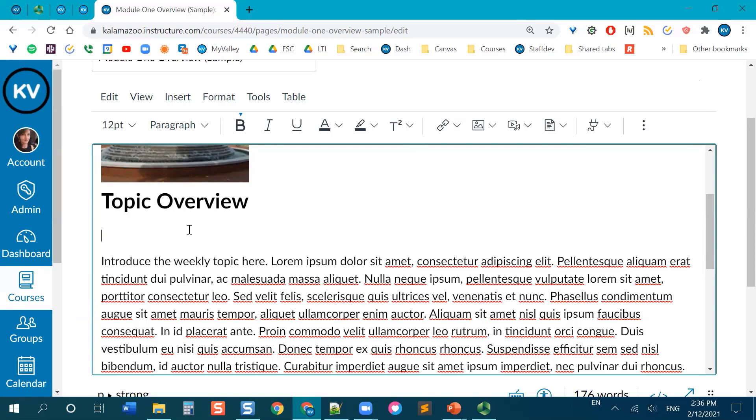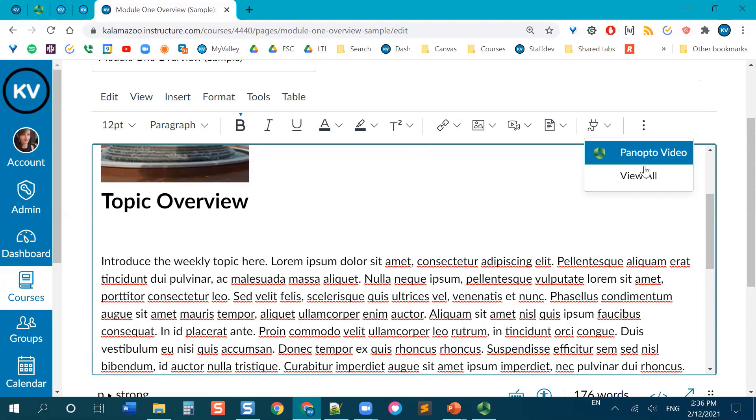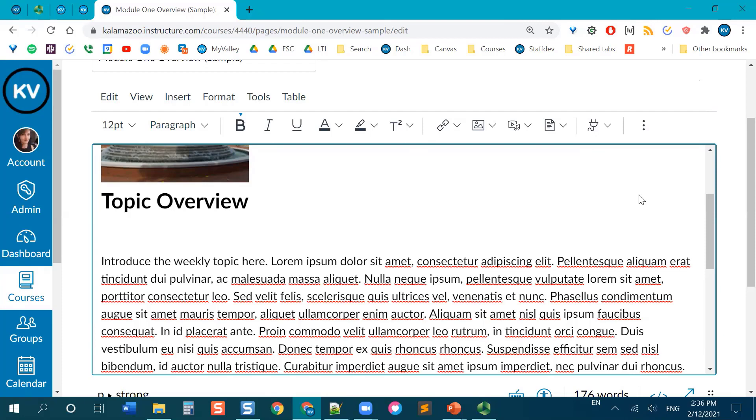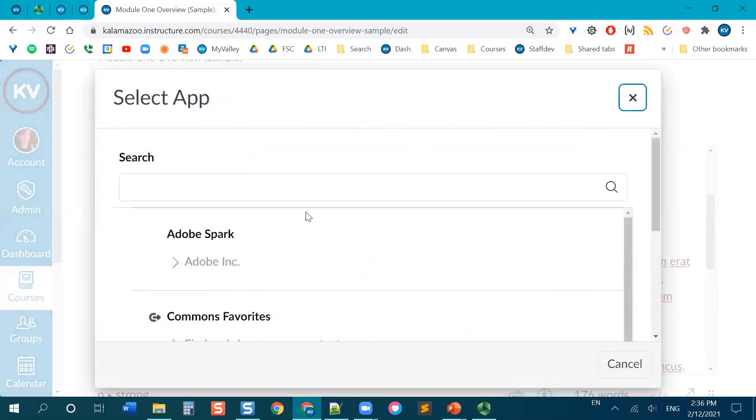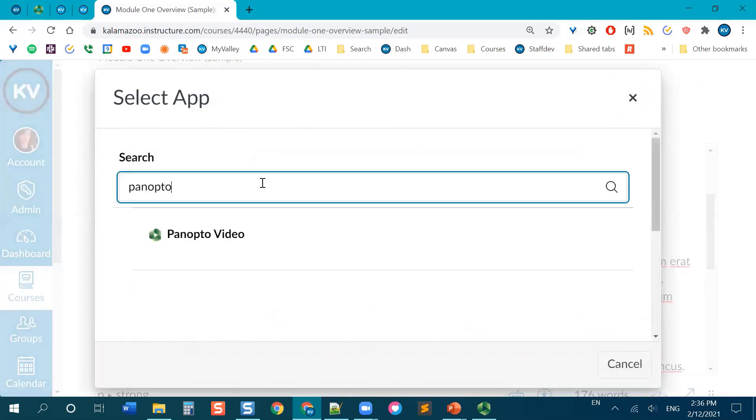So what I'm going to do is I'm going to find Panopto in this plugin button. So when I first click on it, notice that it gives me Panopto video right away. That's not going to work for you until you've used it once. So what I'm going to do is view all. And I'm going to search for it. So I'm just going to type in Panopto. And boom, there it is. I'm going to click on it.